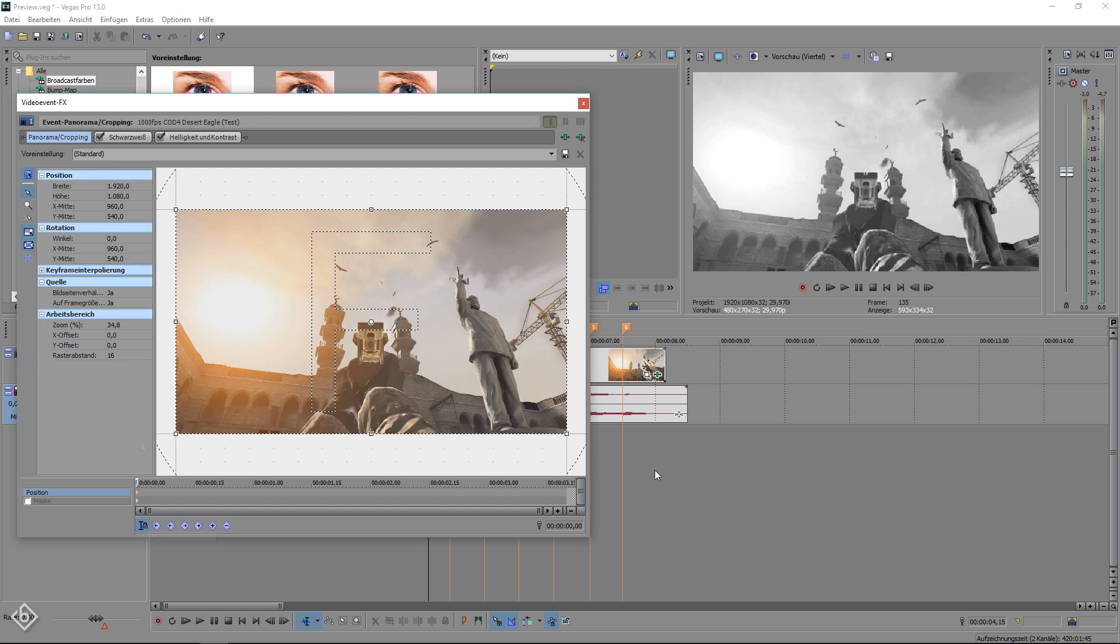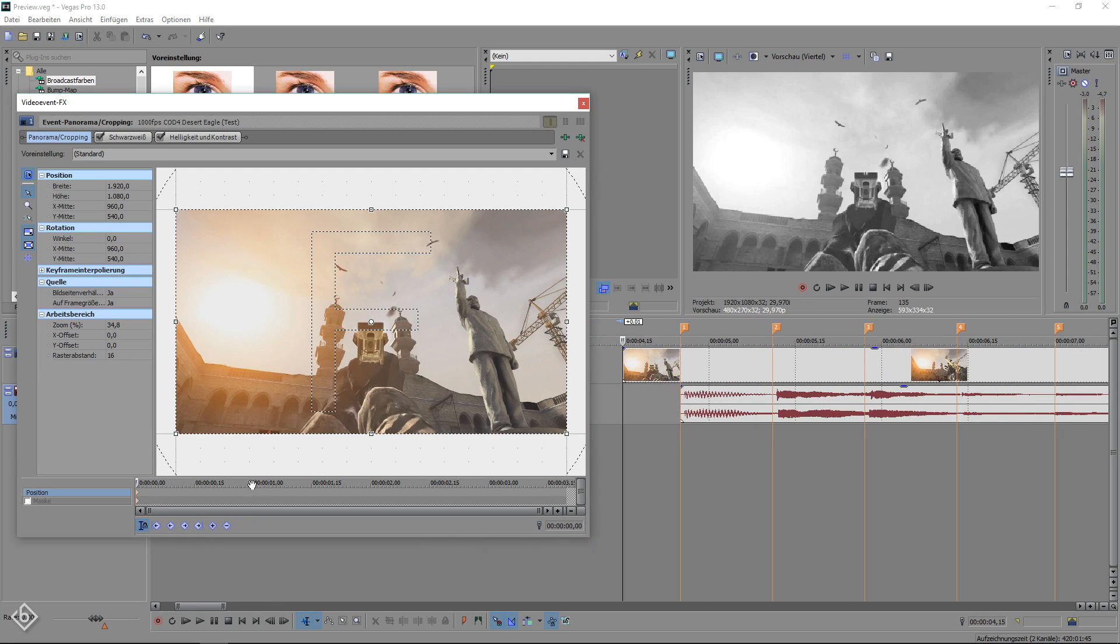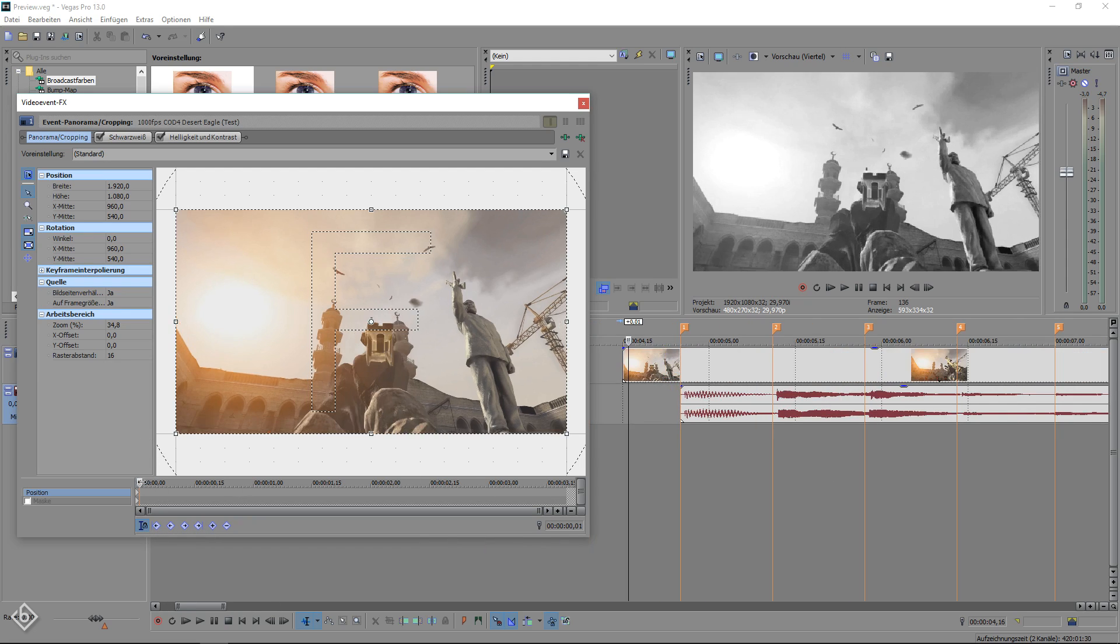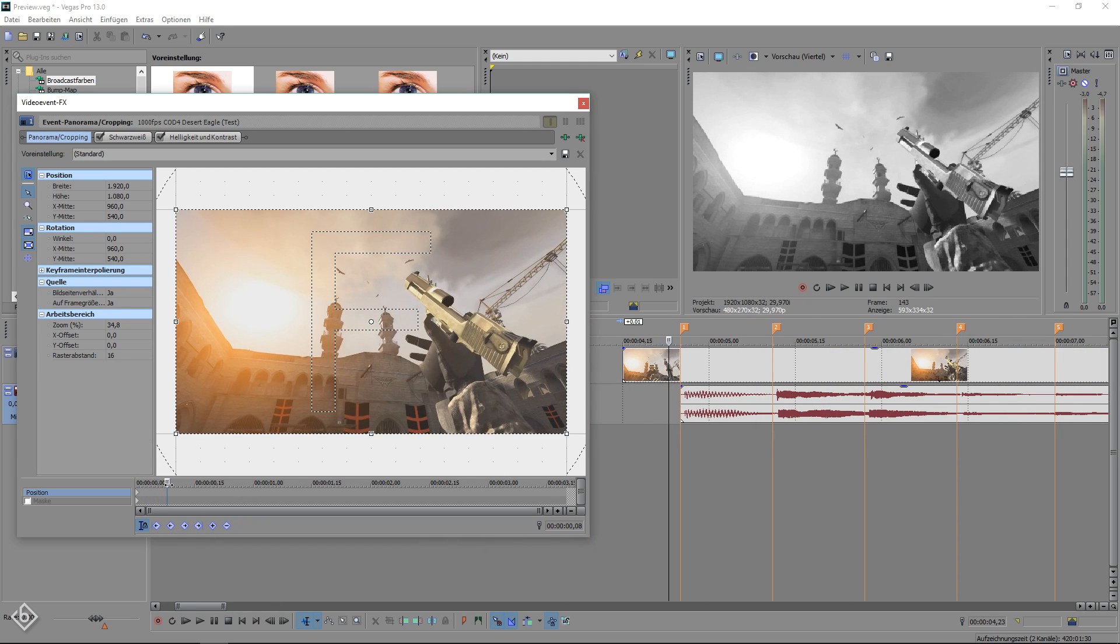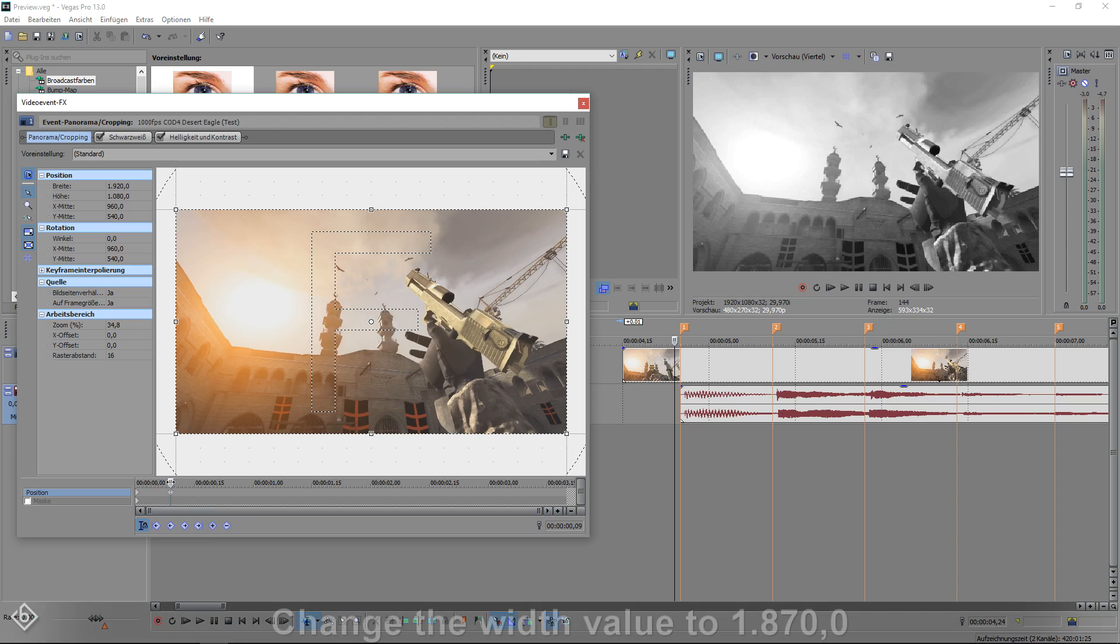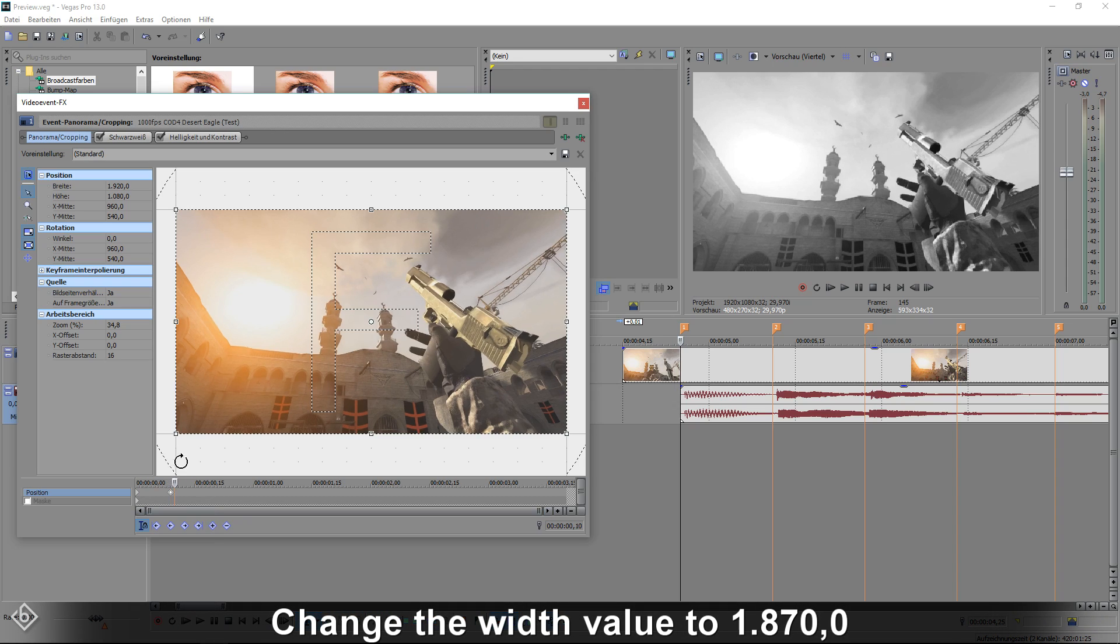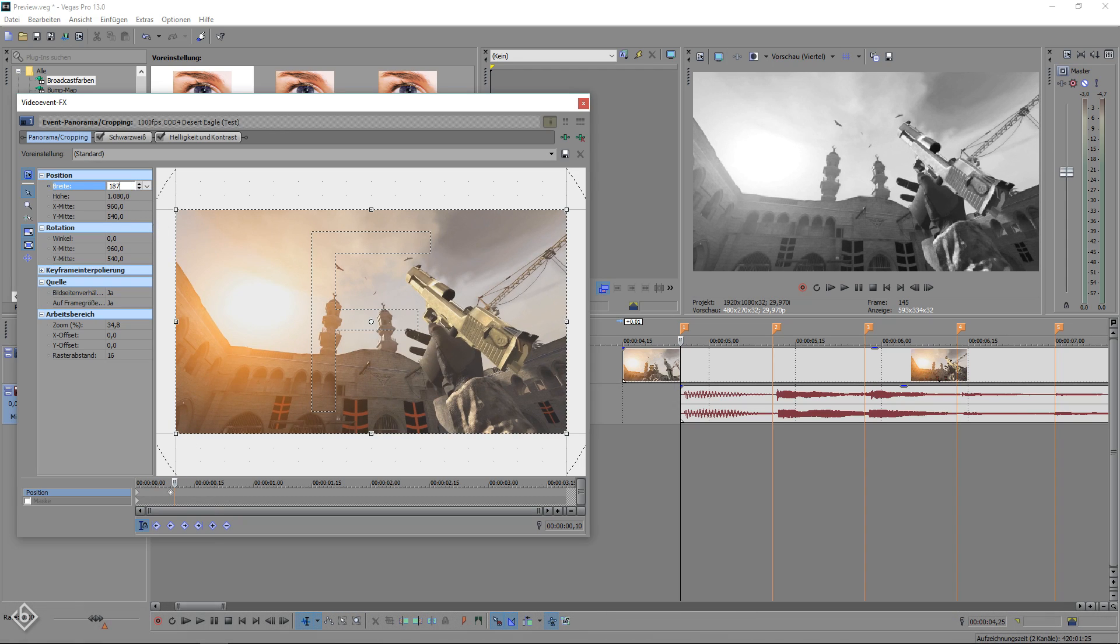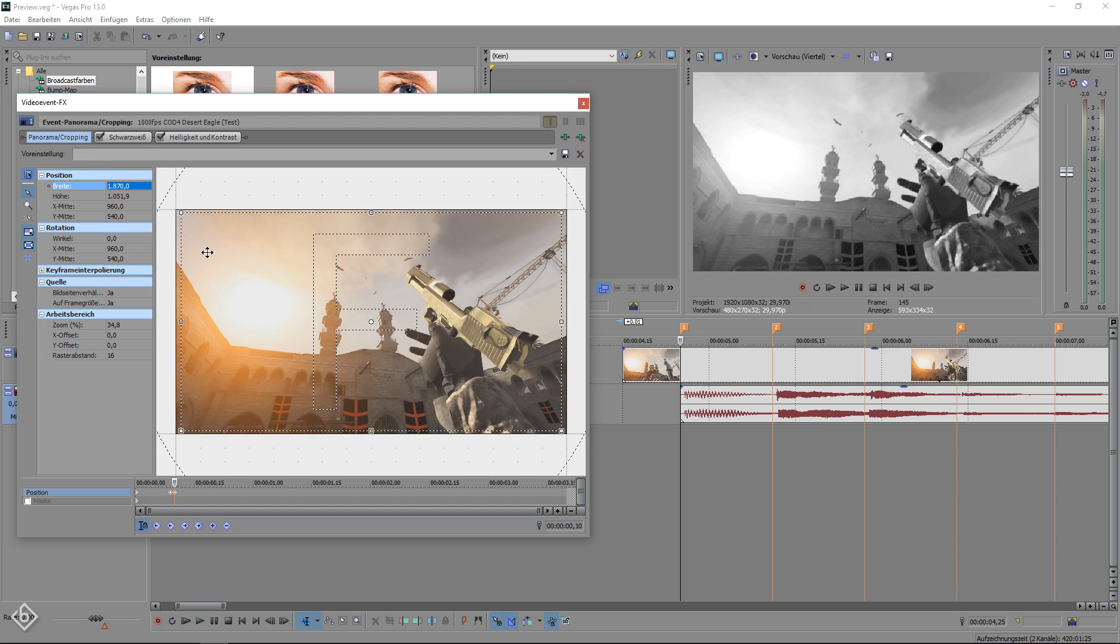Then we're going to move to the frame right before the first audio marker. Set a keyframe by clicking on the little plus icon at the bottom of the timeline. Then go one frame forward using the arrow keys and change the width value to 1870. This will automatically create a second keyframe as well as our first screen pump.